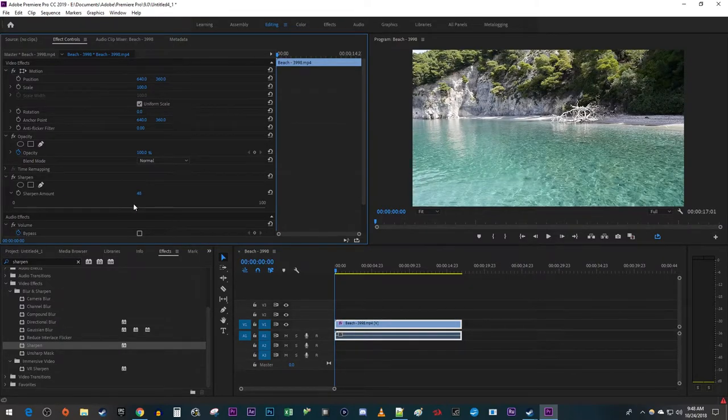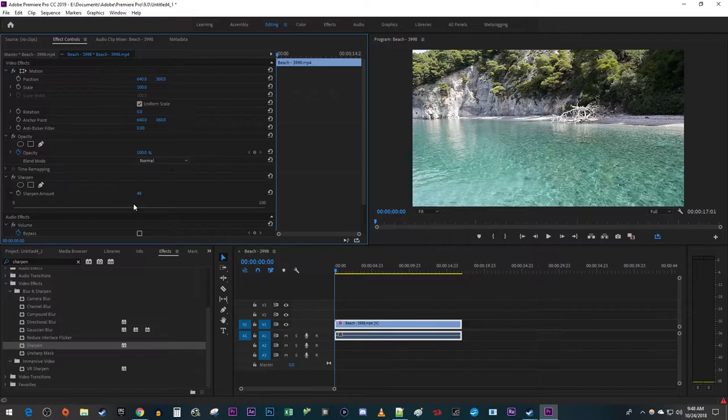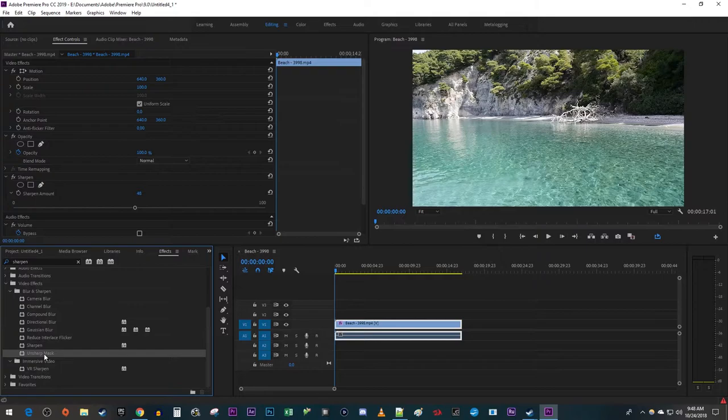This works great, but if you want more control over your sharpening, the Unsharp Mask effect works even better. So go back over to the Effects panel and drag the Unsharp Mask effect onto your clip.